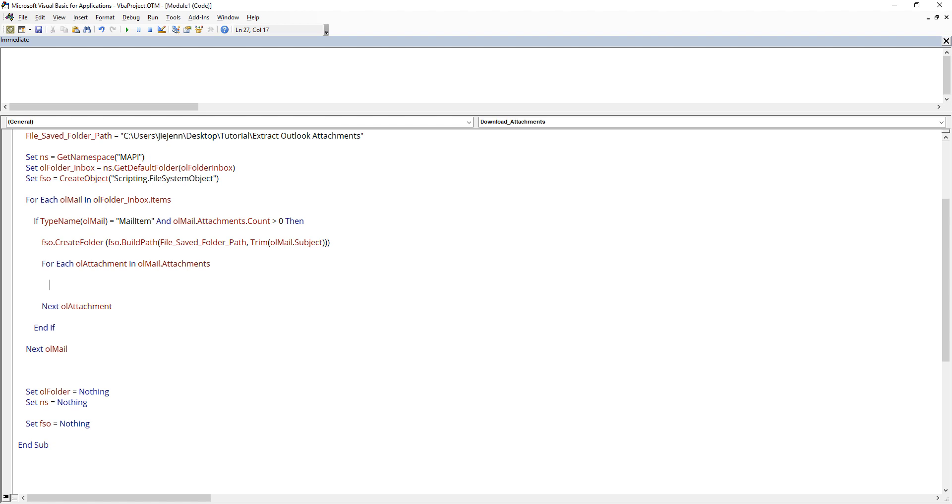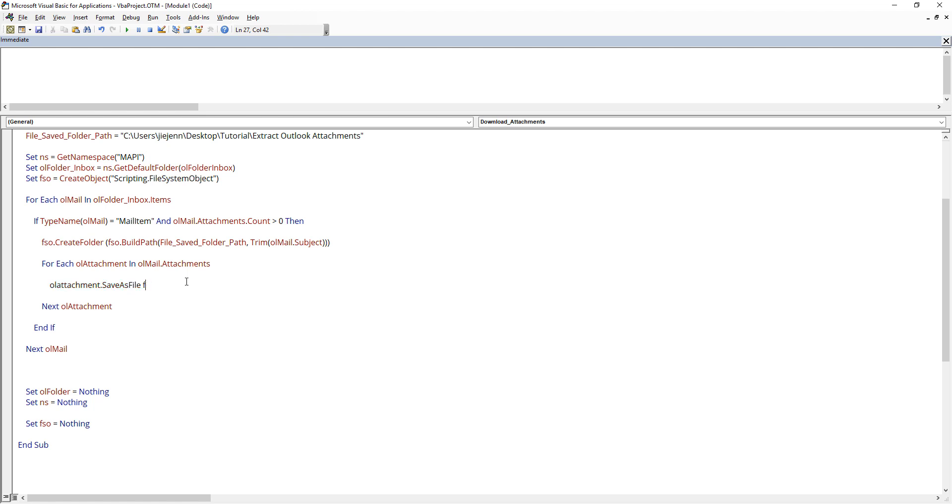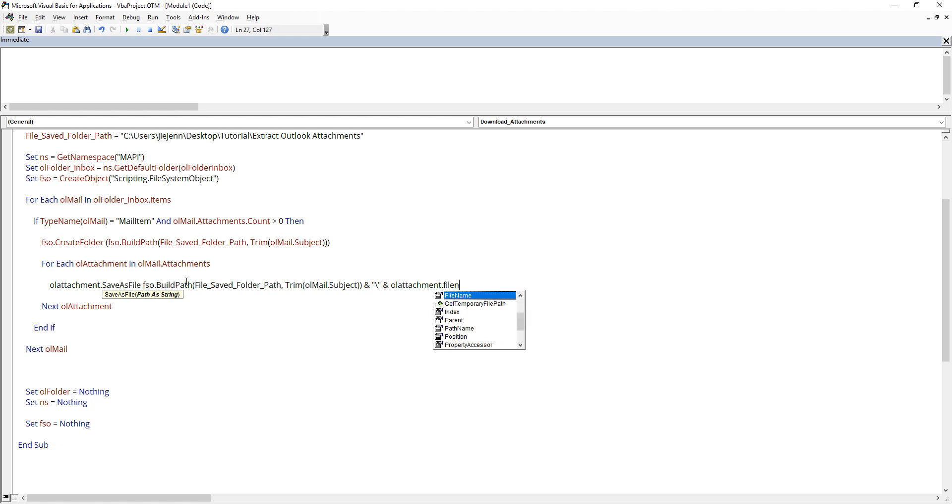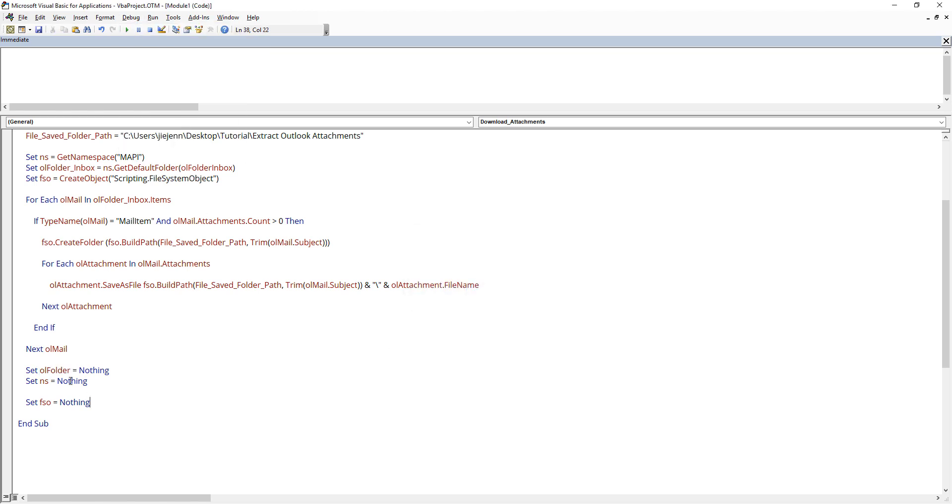Now here within the for each statement, we can go ahead and save the attachment one by one. So OL attachment dot save as file. And here I'm going to grab this code right here. And I'm going to concatenate it with backward slash and followed by the file name. And that's it. So let me just do a quick compile. Oh, here's a typo. Now it seems legit. So let me close this.